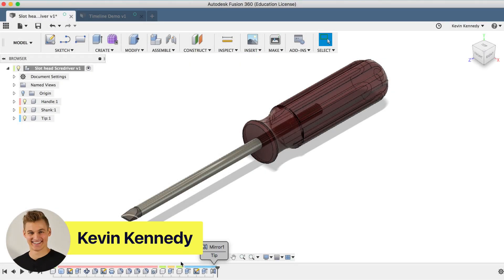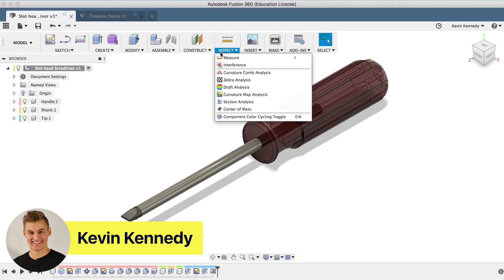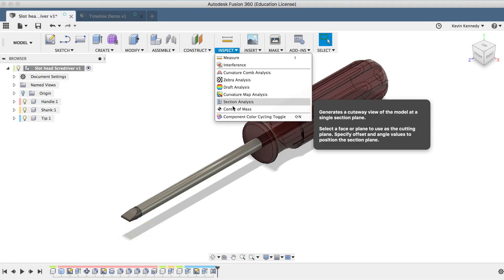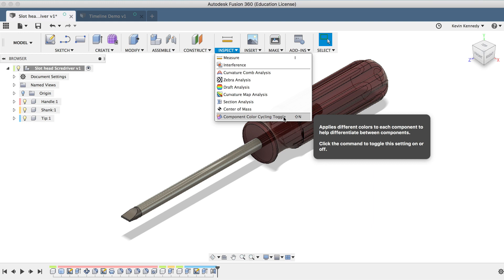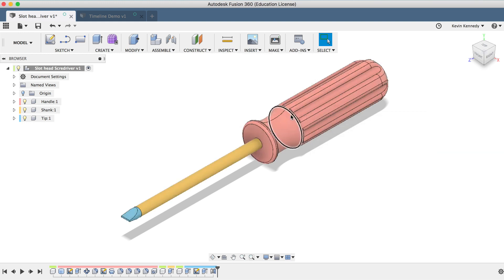Hey there, it's Kevin Kennedy and welcome to episode number four of Fusion Fridays. By the end of this video, you'll know how to take full control of the Fusion 360 timeline.